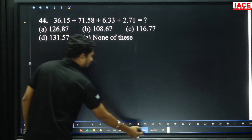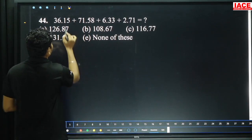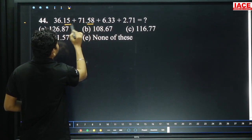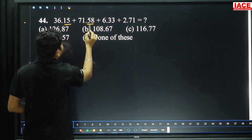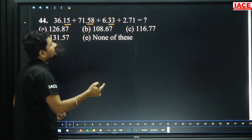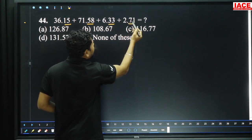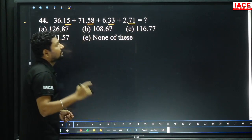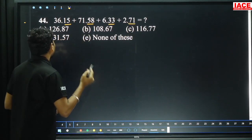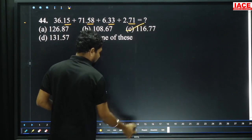Next, we will go decimal-wise. First: 15 added to 58 equals 73. 73 added to 33 is 106. 106 added to 71 is 177. Only one option contains a last digit of 7 — that is option C.